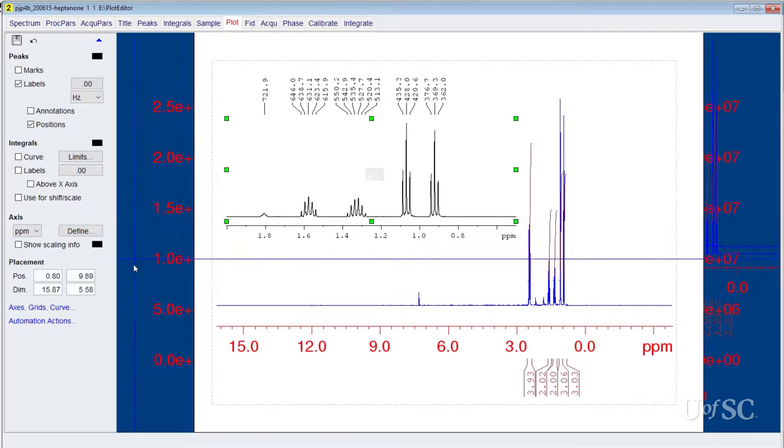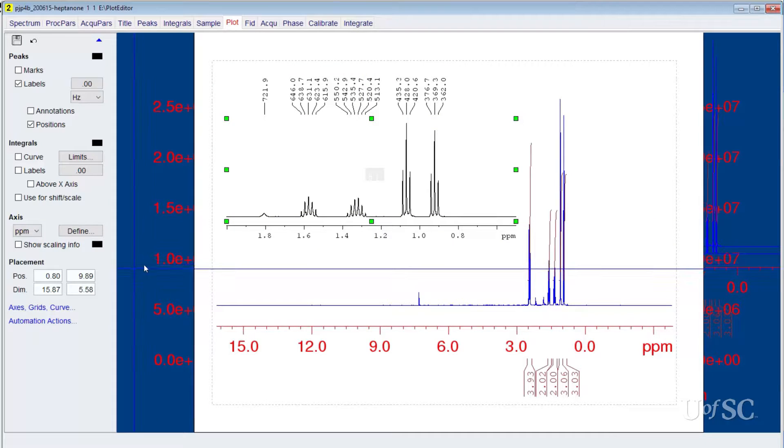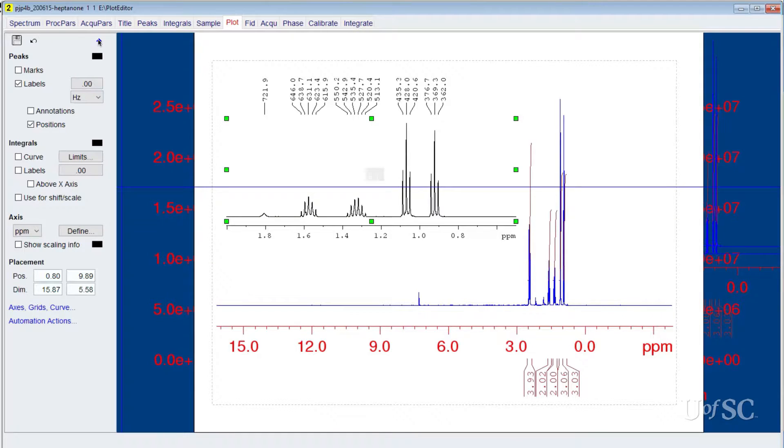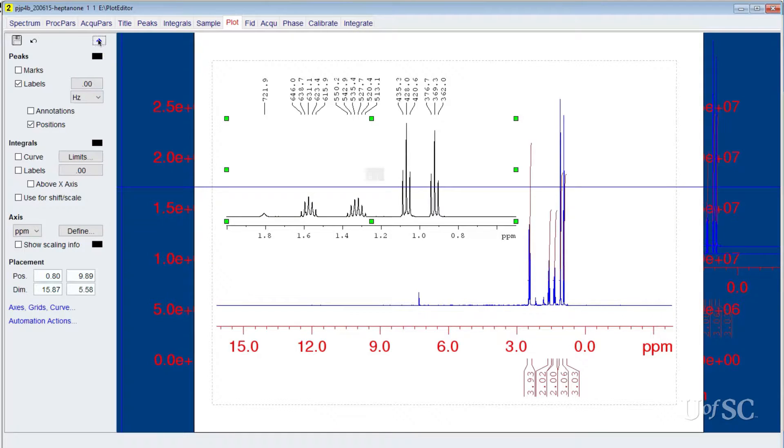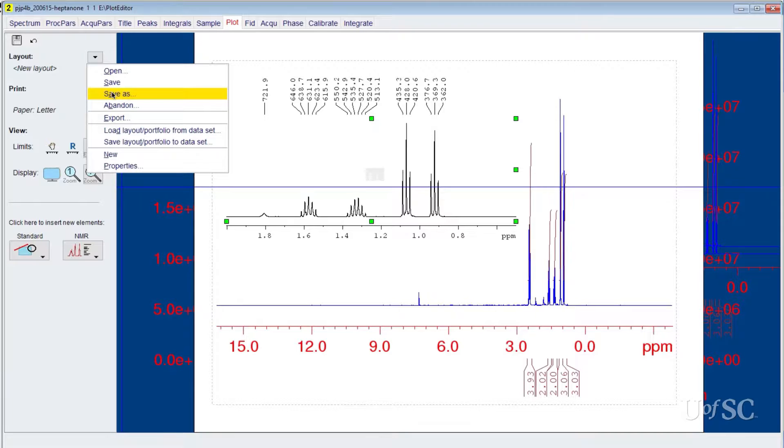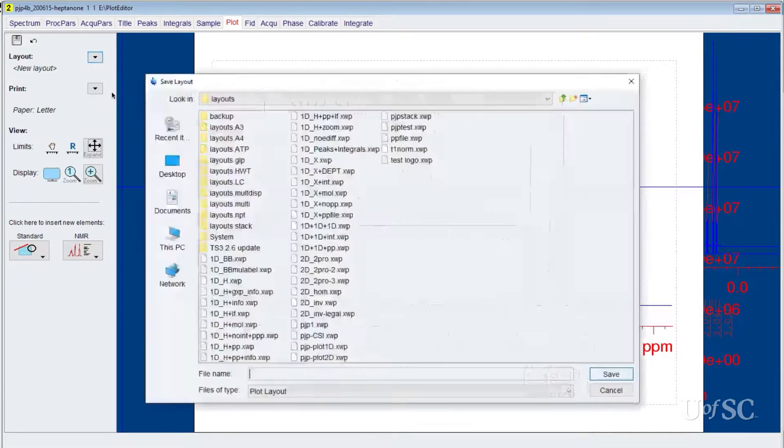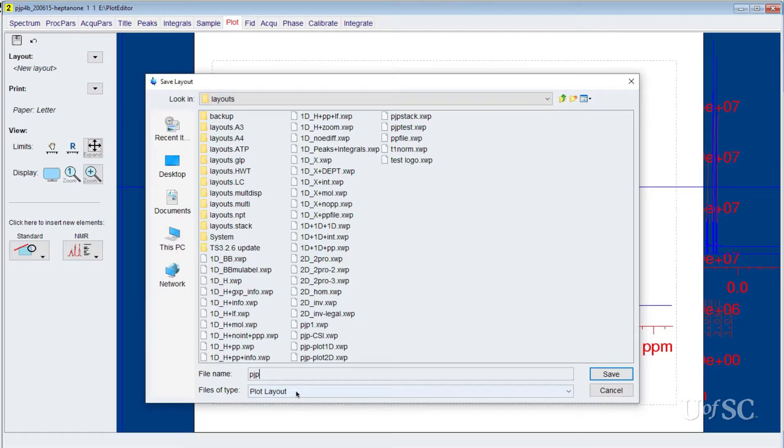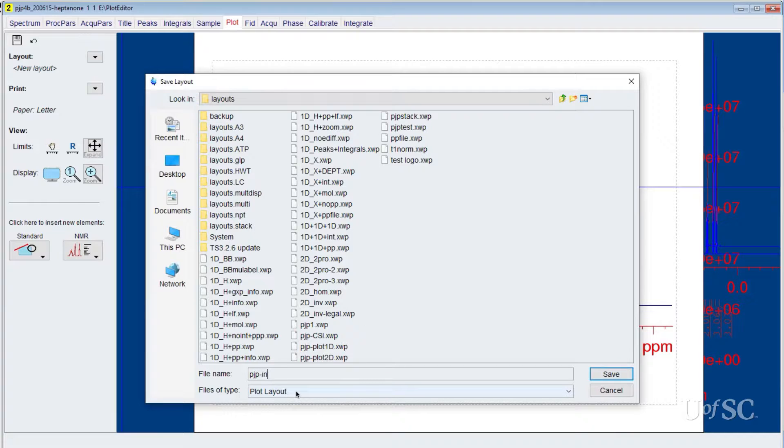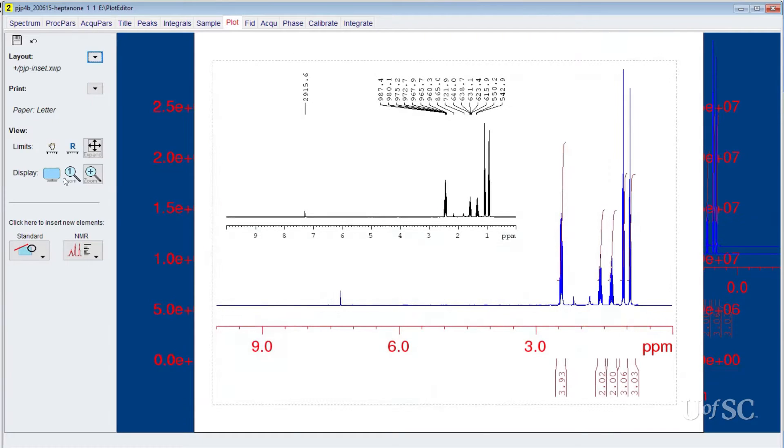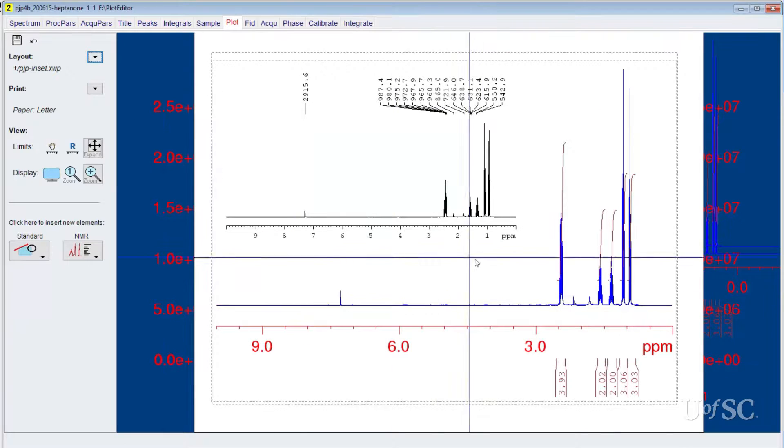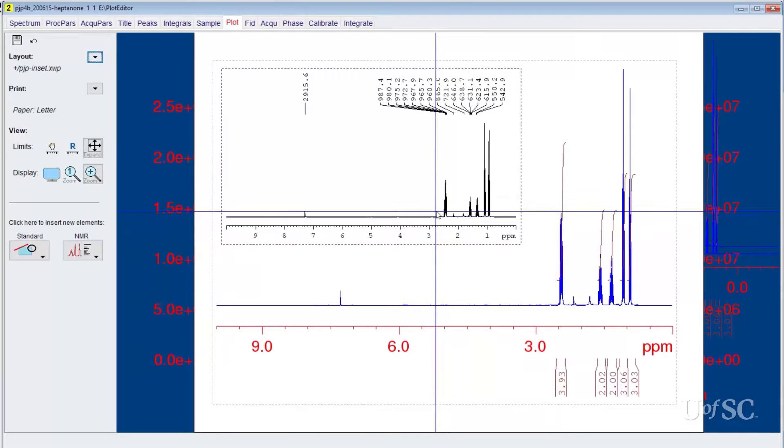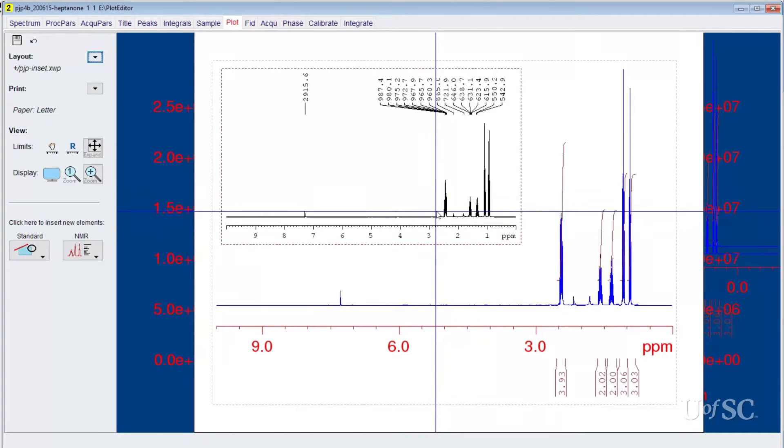When you are finished adding features to the spectrum element, you can return to the main control panel. You should save your new layout by clicking on the button next to the layout title and choosing save as. We allow users to save their custom layouts on the facility's computers. Always start the name with your initials so you and others can easily recognize the file. Saved layouts will not recall the chemical shift expansion, so you will have to click into each region and set the limits each time you load in a new layout with multiple spectrum traces.